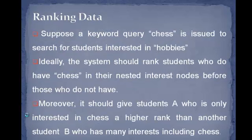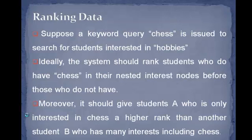Here is ranking data which is used to resolve these ambiguities. Suppose a keyword query chess is issued to search for students interested in hobbies. Ideally, the system should rank students who do have chess in their nested interest nodes before who do not have. Moreover, it should give student A who is only interested in chess a higher rank than another student B who has many interests including chess.